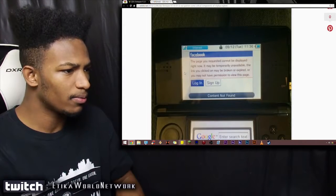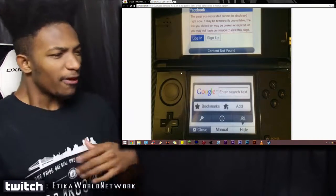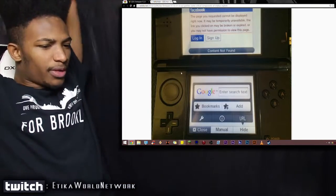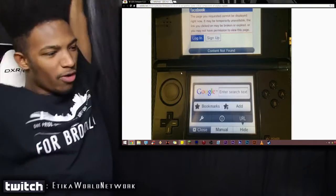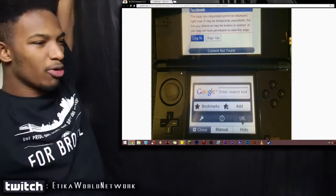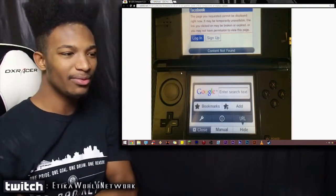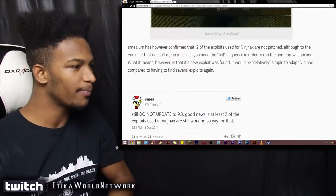Wait a minute, so Nintendo made it so that not only does the thing not run Ninch Hacks anymore, but it takes you to Facebook. That's a little strange, but okay.